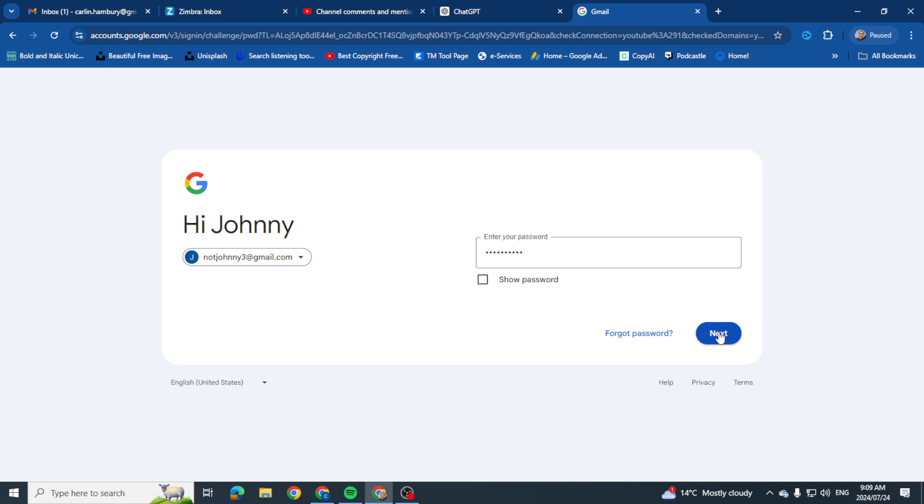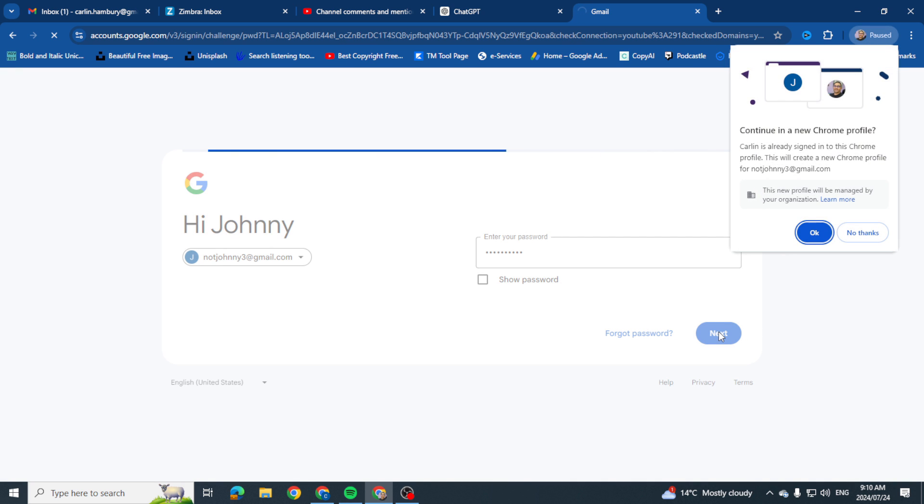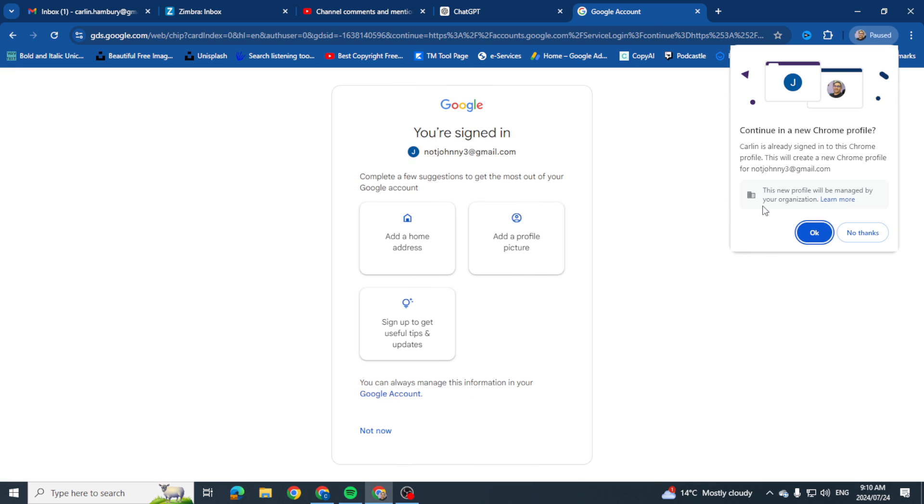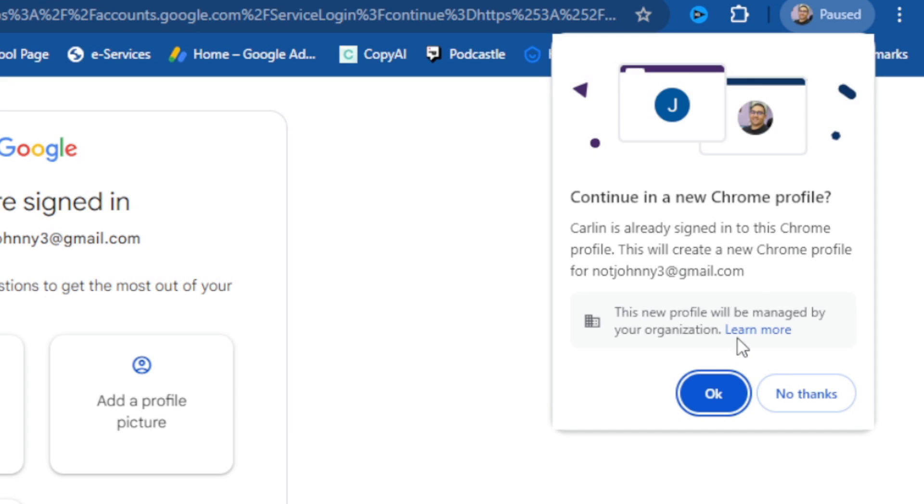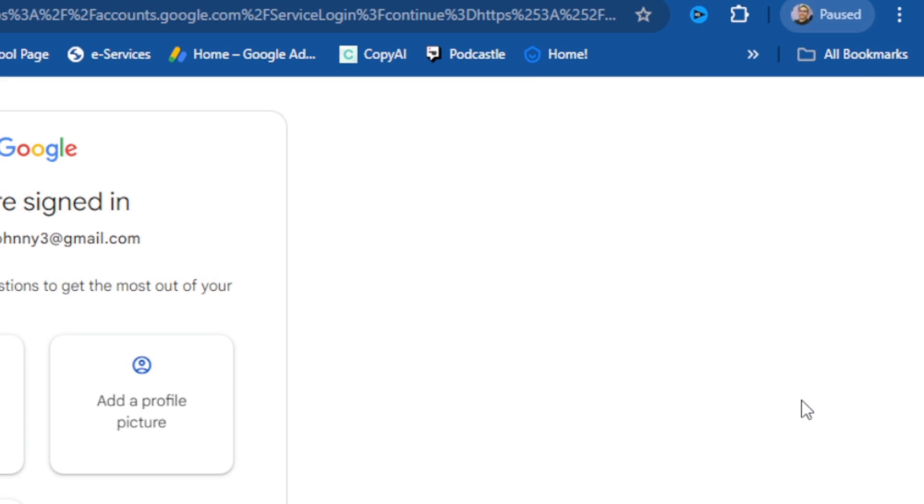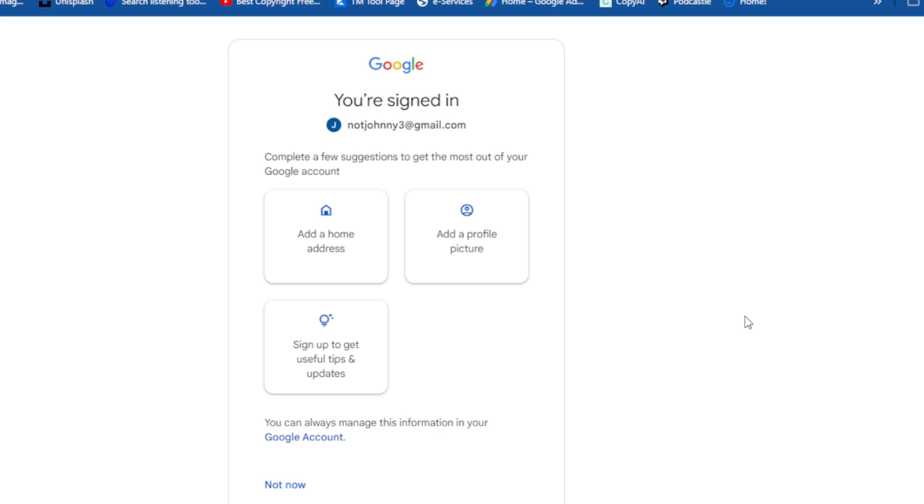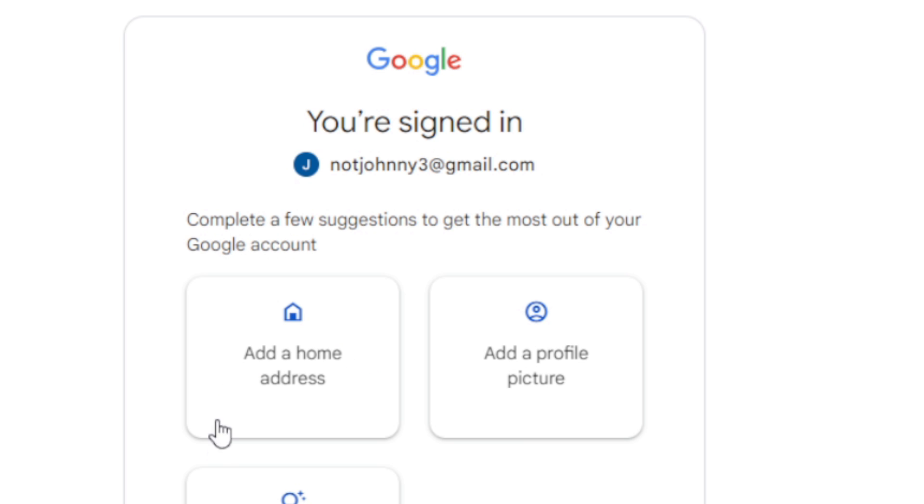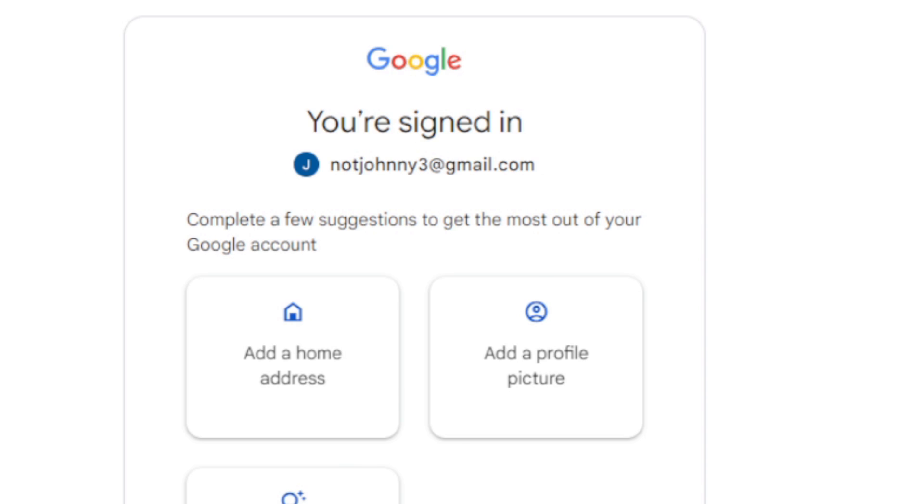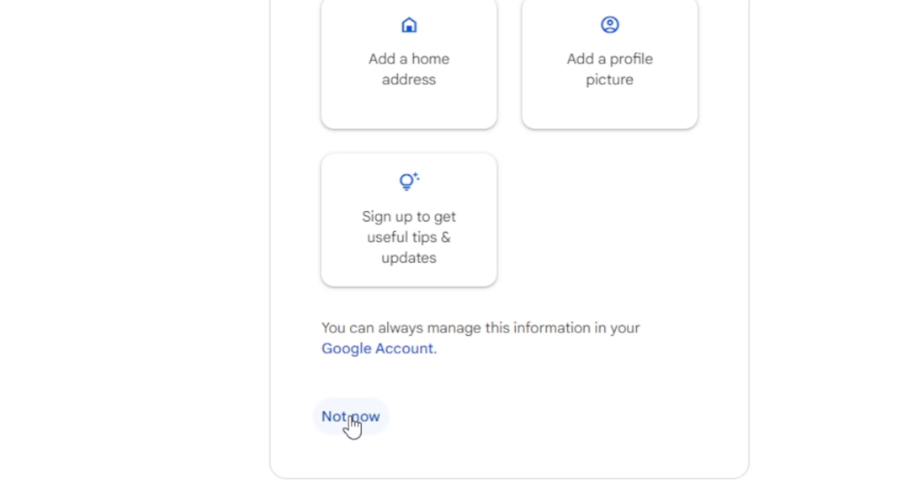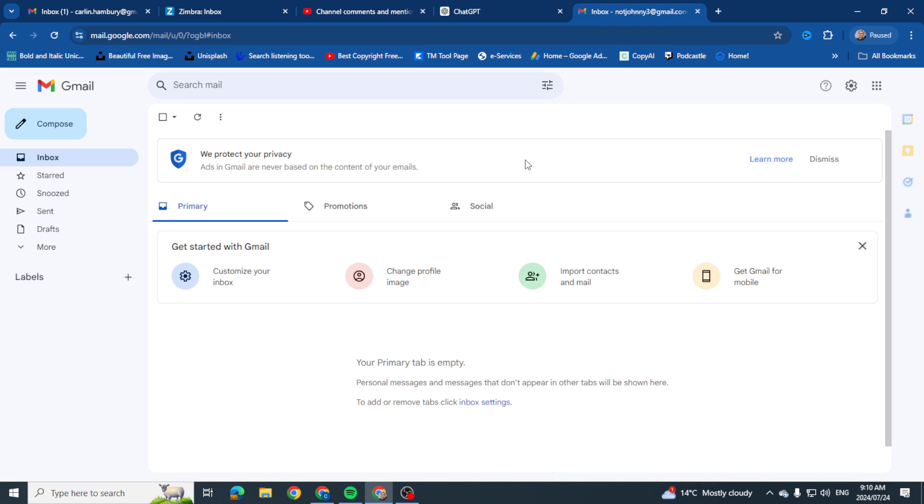Remember this came up previously, you don't have to create a profile so I'm just going to go no thanks. And you can see here because this is a new account it's asking me a few questions, complete a few suggestions to get the most out of your Google account. You can add a home address, a profile picture, you don't have to but you can do those things. So you can see here I can click not now and it'll then take me through to my email.